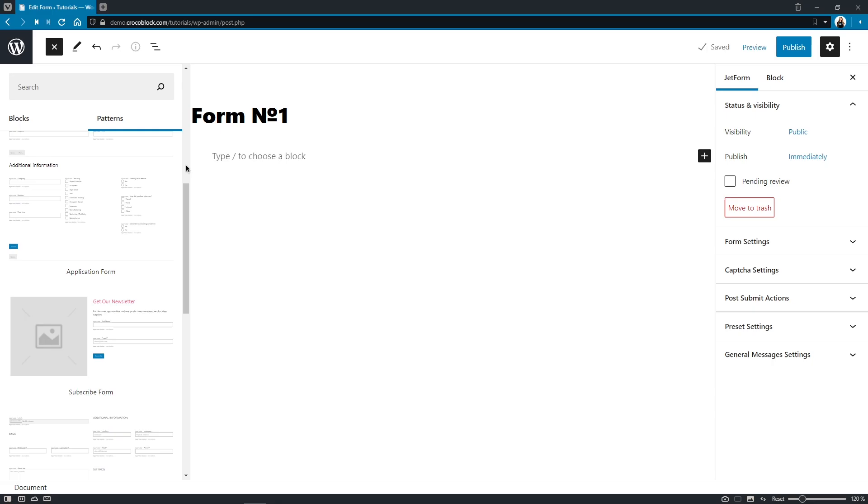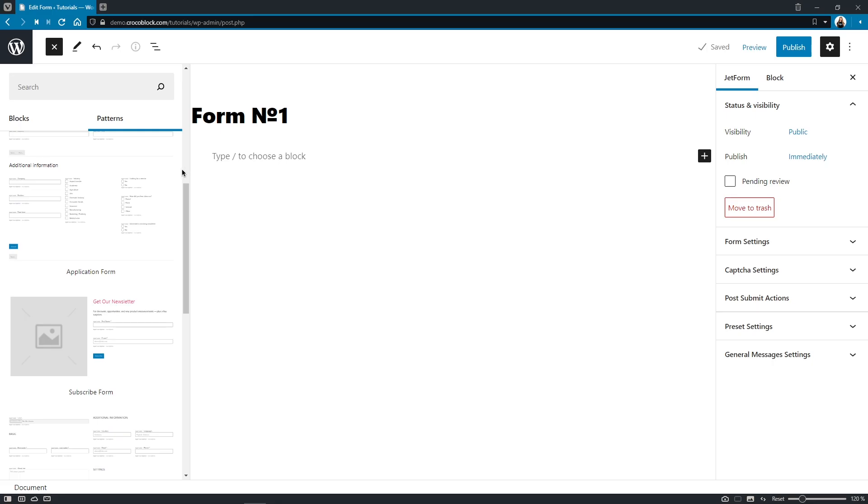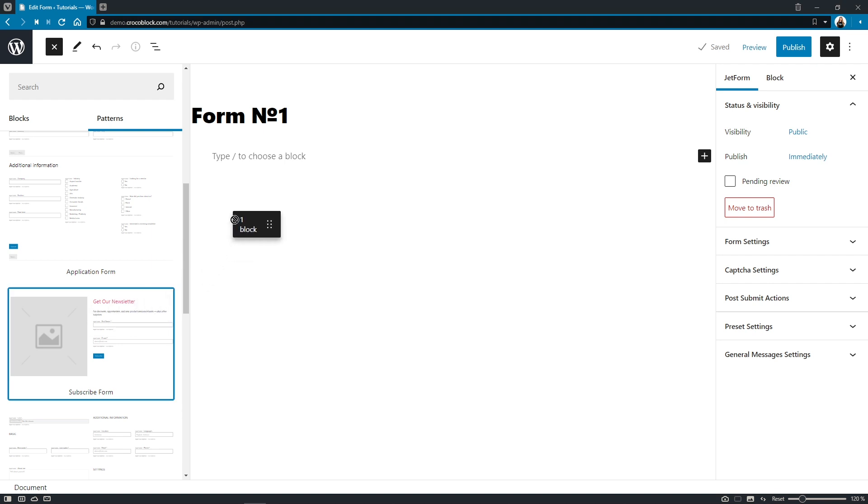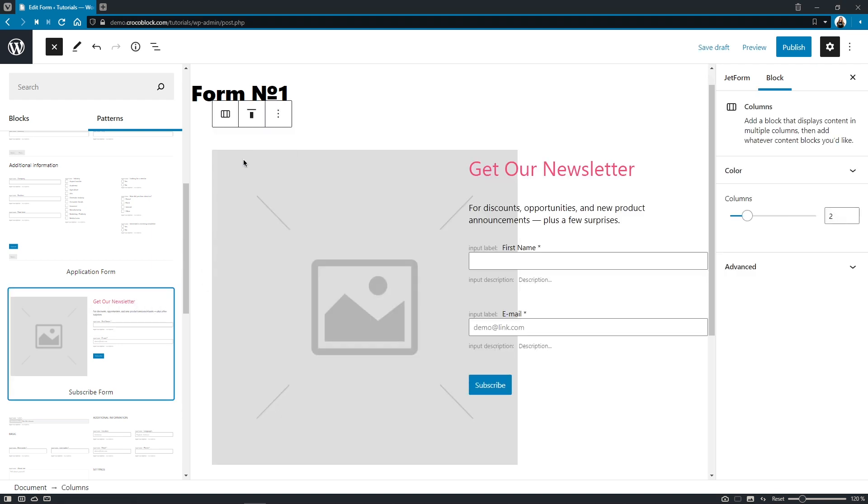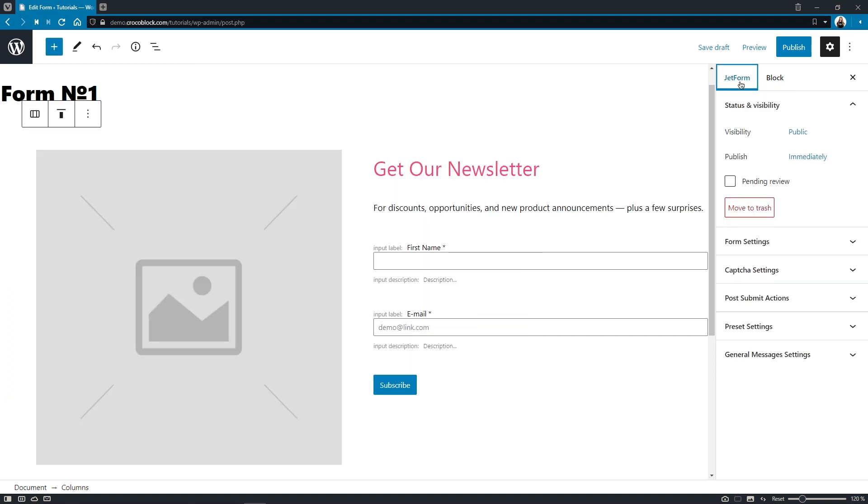You can insert any one of them either by clicking on it or by dragging and dropping it to the canvas. On the right-hand side, just as before, you'll have to set up the form settings as well as the post-submit actions.